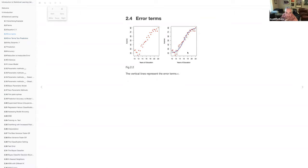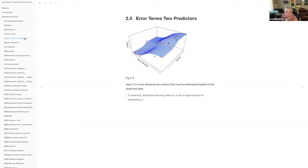There are errors — slight inaccuracies in the estimate — even though they're not what most people would call errors. They go into an example with two predictors: predicting income with years of education and seniority. You can fit a plane or estimate through the data in however many dimensions, and there's still going to be errors. The whole point of the book is to come up with different ways to generate a surface like this, starting with ordinary least squares regression.